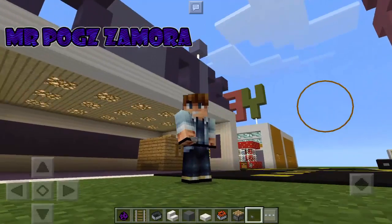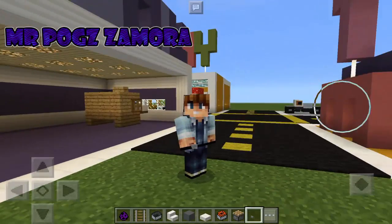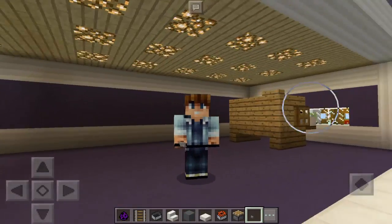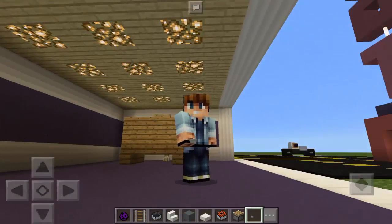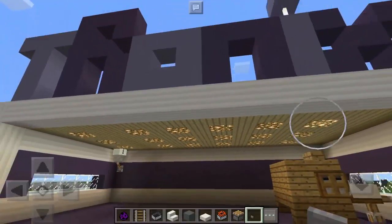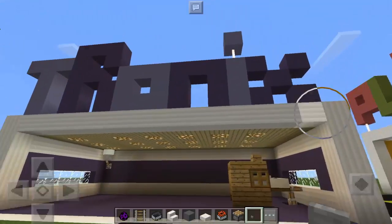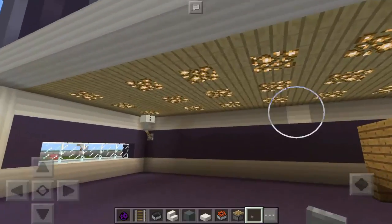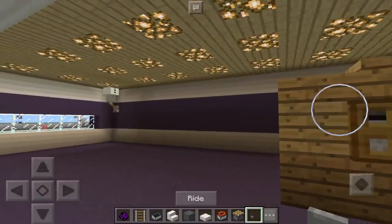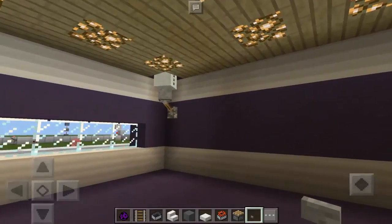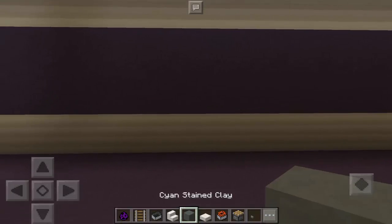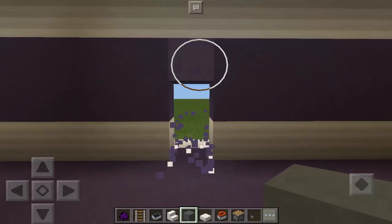Hey guys, this is Mr. Paul Zamora and welcome back to my world. Today I'm going to teach you how to make a Nintendo Switch in Minecraft Pocket Edition. We are here in this building called the Tronix — we have electronic gadgets and appliances, including a piano and a CCTV camera. Now we're going to make the Nintendo Switch.